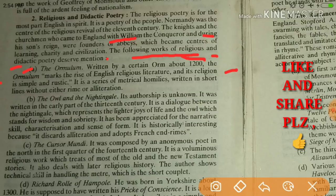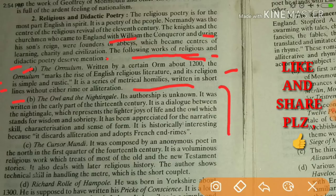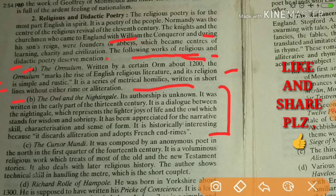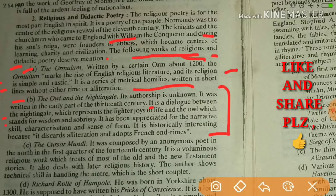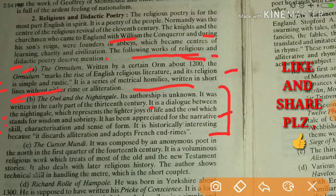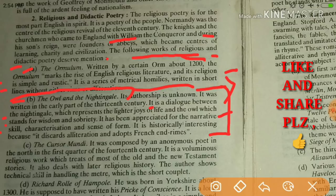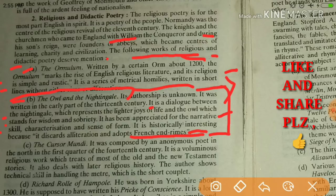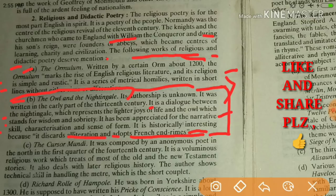The second important work is The Owl and the Nightingale. Its authorship is unknown — it was written by an anonymous person in the early part of the 13th century. It is a dialogue between the nightingale, which represents the lighter joys of life, and the owl, which stands for wisdom and sovereignty. It has been appreciated for narrative skill, characterization, and sense of form. Notably, it discards alliteration and adopts French rhyme.